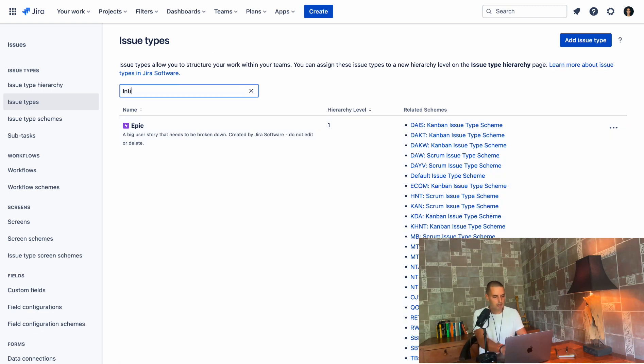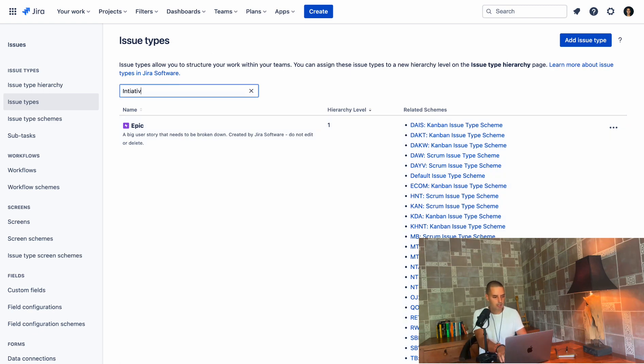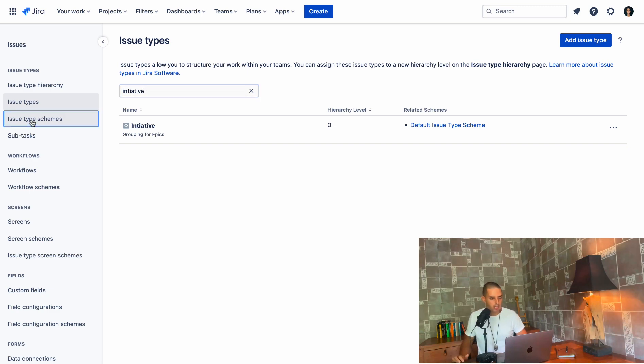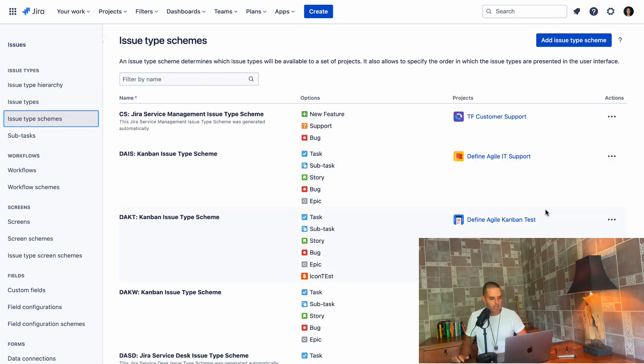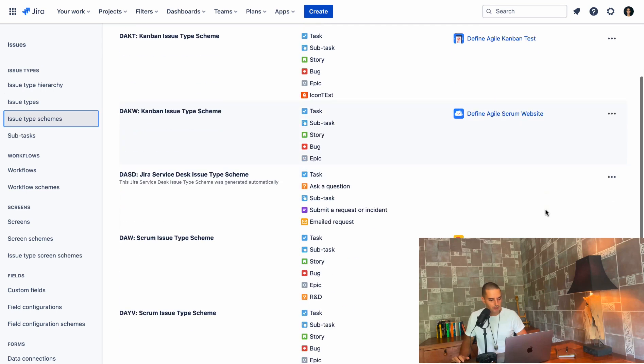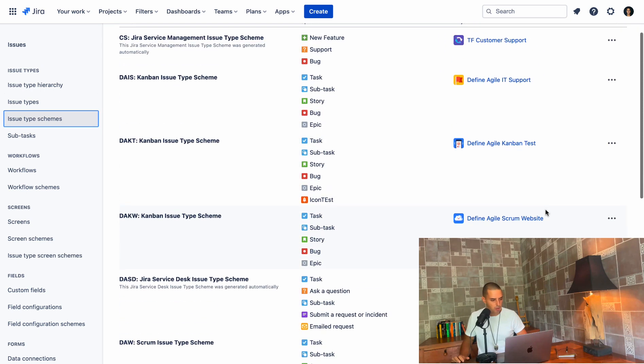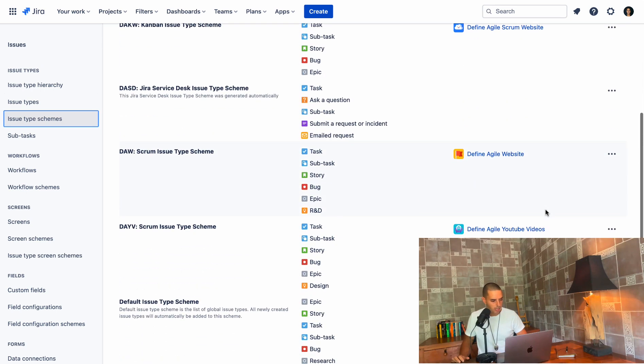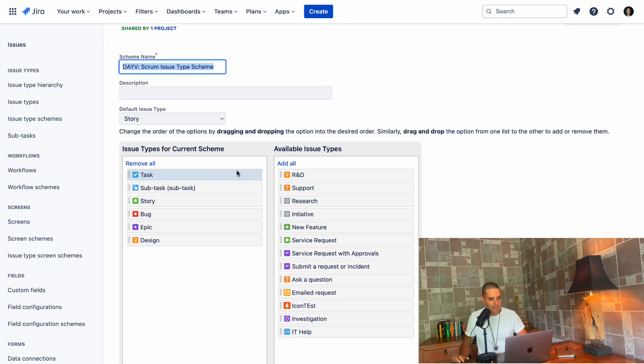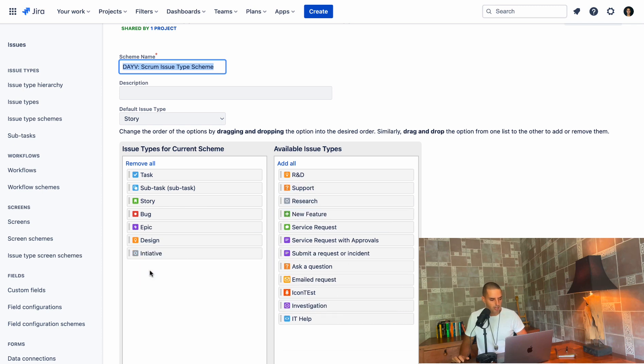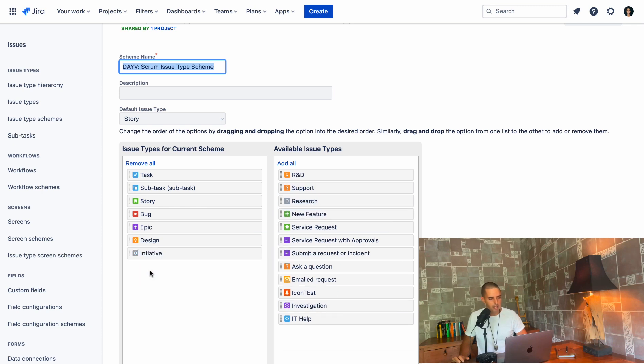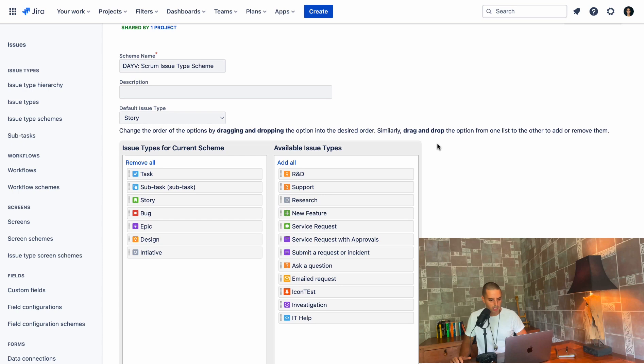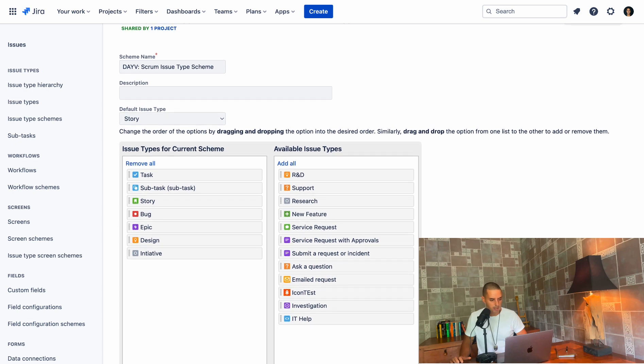Try search for it. So here we found it. Now we need to associate it with issue type schemes. So it's available for your projects. Click on issue type schemes. And let's say I want to use it in define agile YouTube videos. So just find that define agile YouTube videos. I click on edit here and then current scheme available. I find my initiative. I drag and drop it there. Here we go. All good. Now we can go and save this.